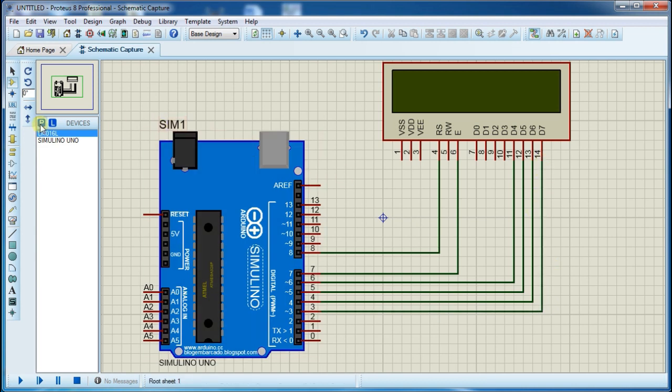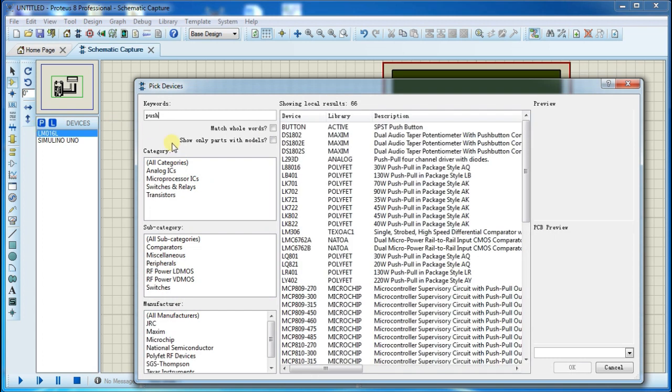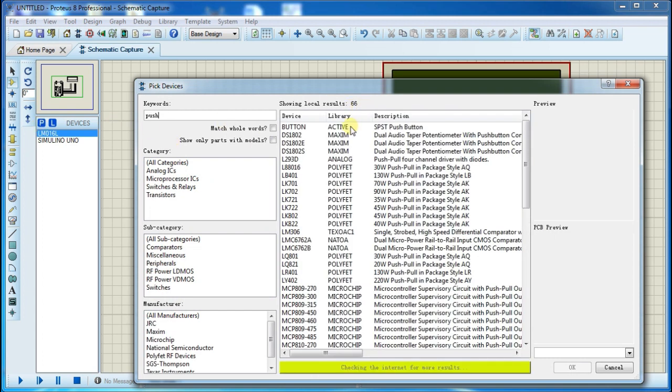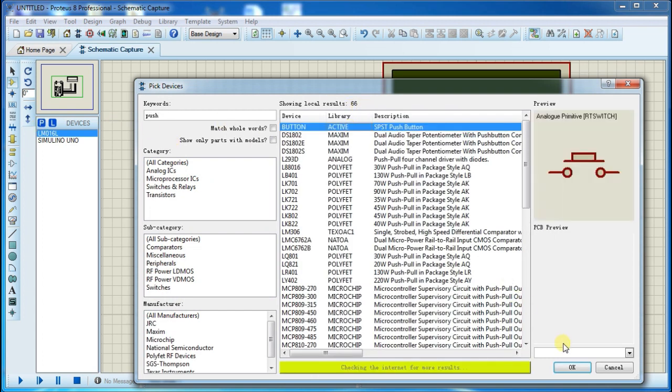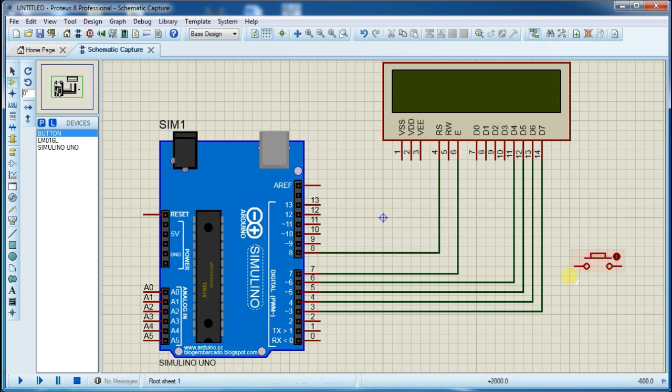Now go to component library again and search for push button and place it here. We will use this button to start and play the game.